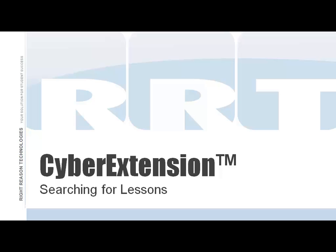Welcome to our video tutorial on searching for lessons within the Cyber Extension, part of the Right Path Student Success System.